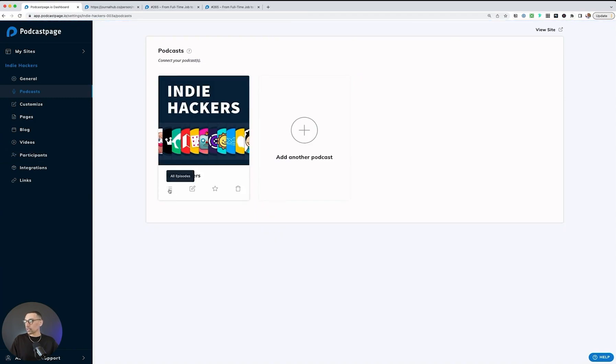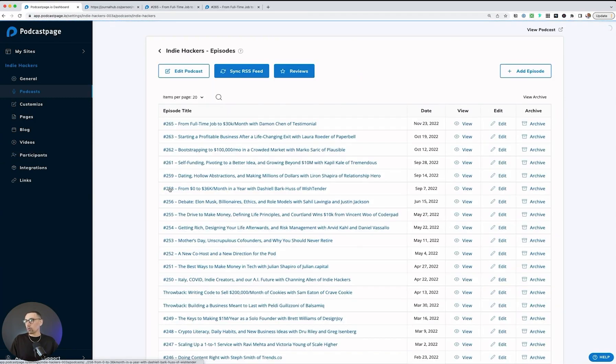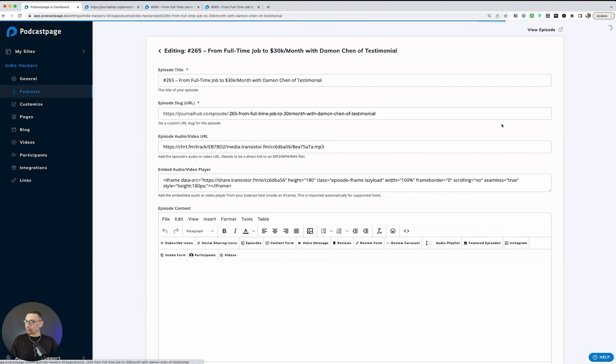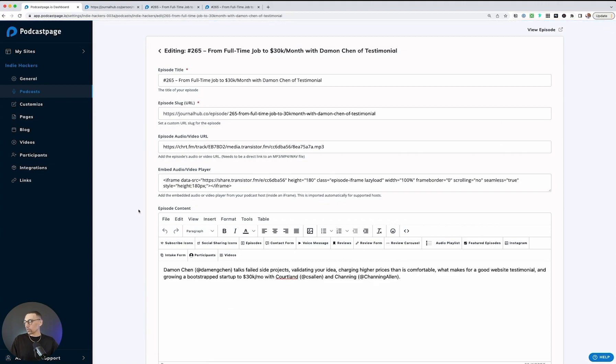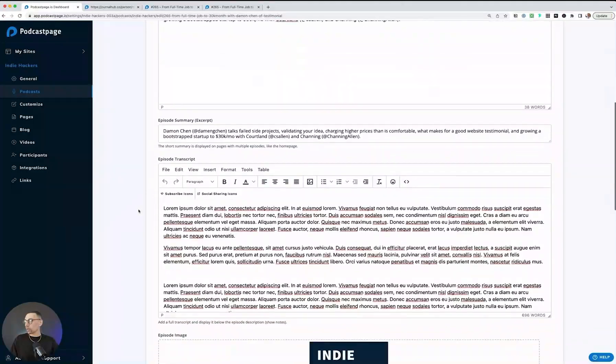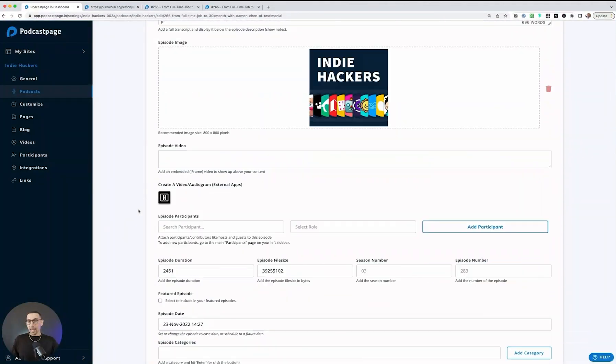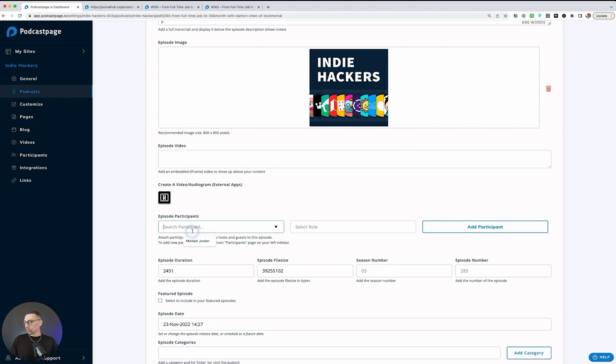I'll go to podcasts, then I'll click on all episodes. On this episode here, I'll hit edit and then I'll scroll down to participants. You could do this for anything: for the whole podcast, for episodes, for blog posts, for videos. I'm going to search for participants, and as soon as I click on it,